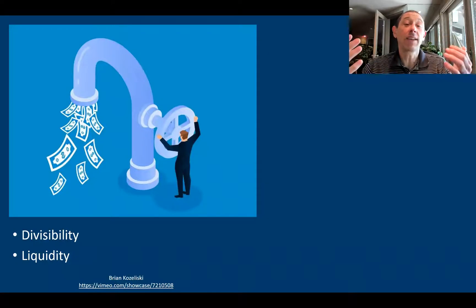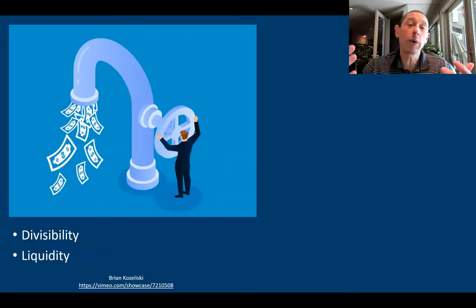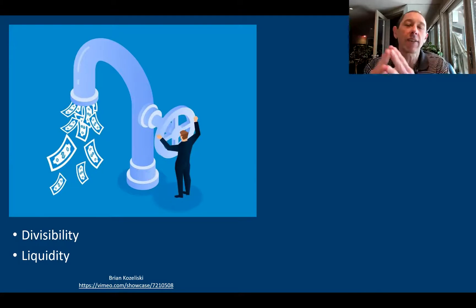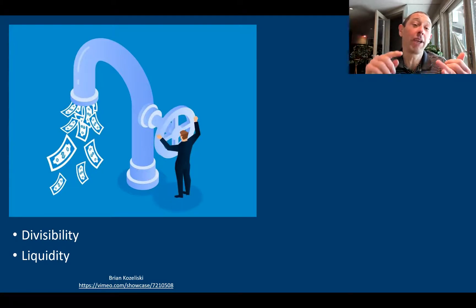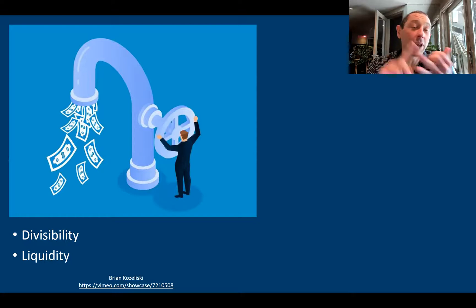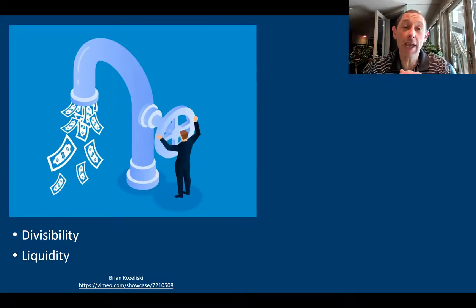All assets are infinitely divisible and perfectly liquid. If you want to buy one penny's worth of whatever asset, you can do that. This applies to alternative investments, public investments — everything is super liquid.